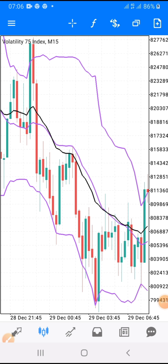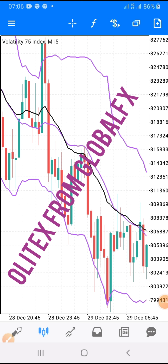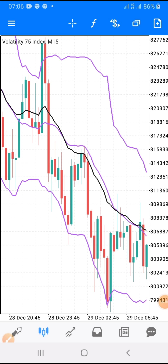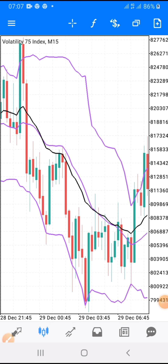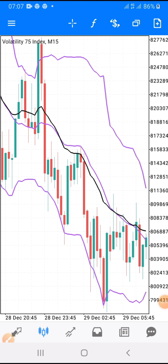If today is your first time on my YouTube channel, let me officially introduce myself. My name is Olitex from Global Effects. What I do here is teach and train people how to make money trading volatility and other synthetic indices pairs. If you want me to mentor you on how to trade Volatility 75, Volatility 100, or Volatility 25 successfully, do not hesitate to contact me. My contact information will be in the description of this video.